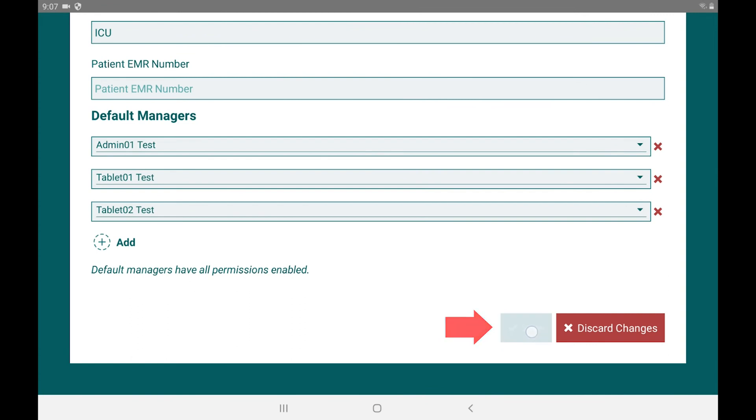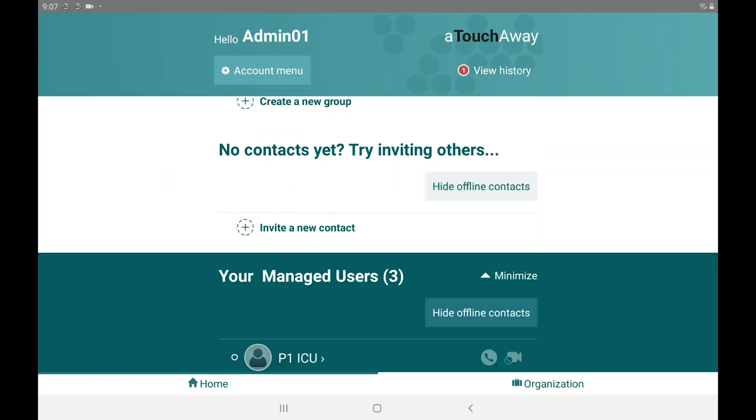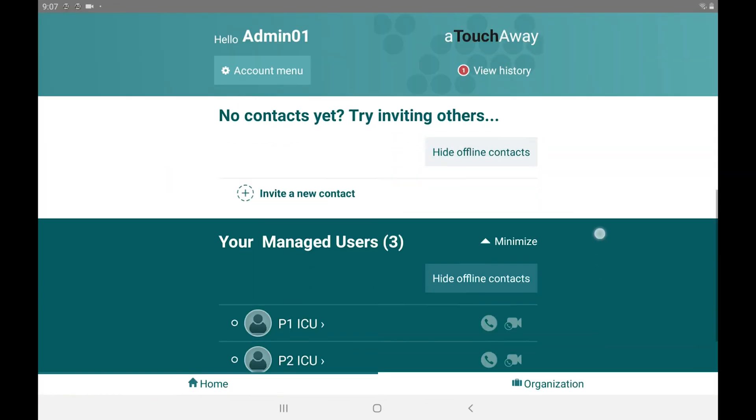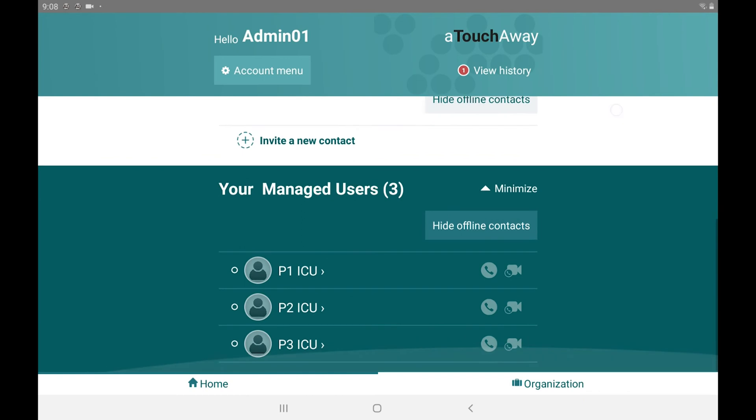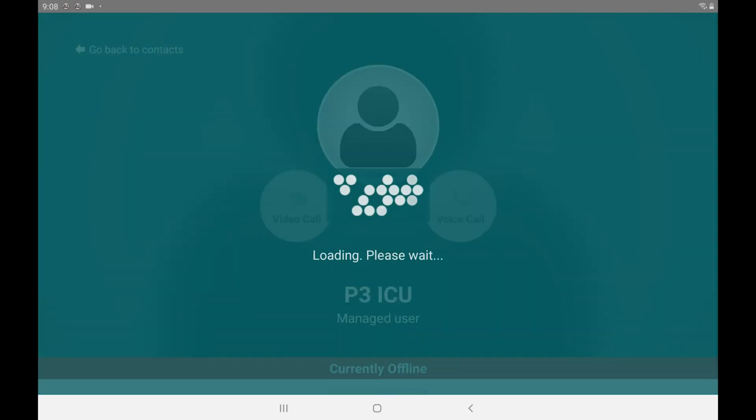When done, click save. And that is all. You can go to your home page, scroll down to the green area, and your patient will be added.